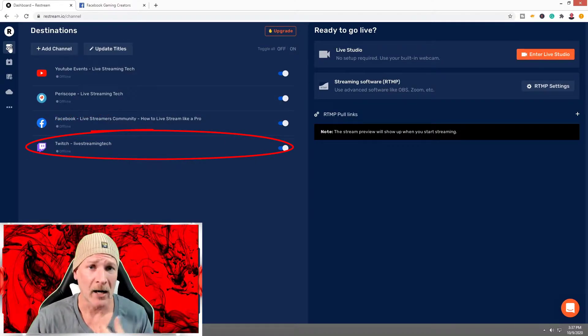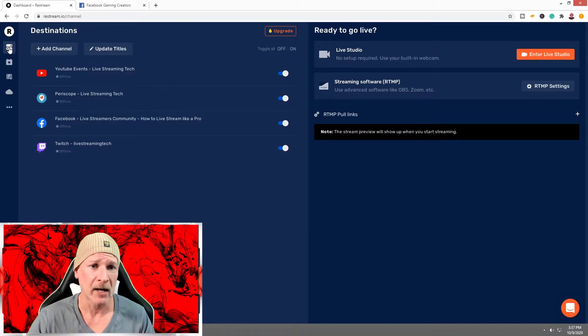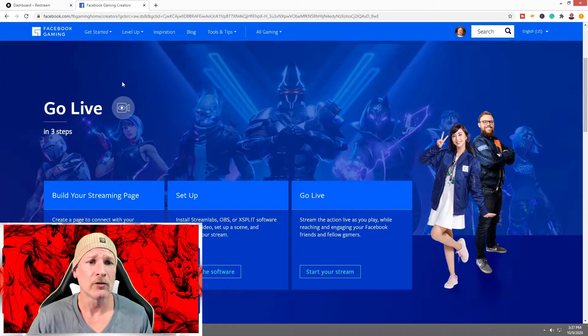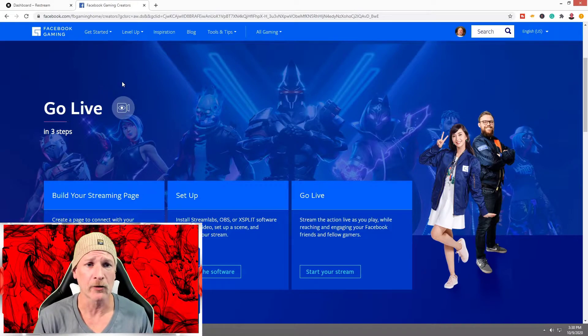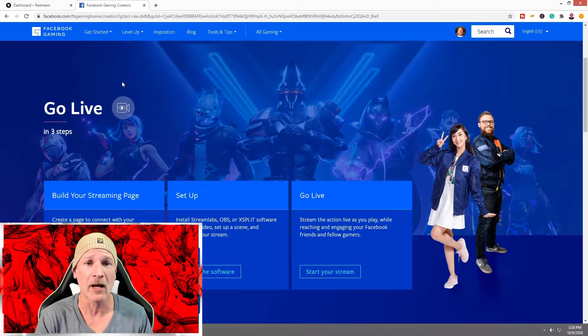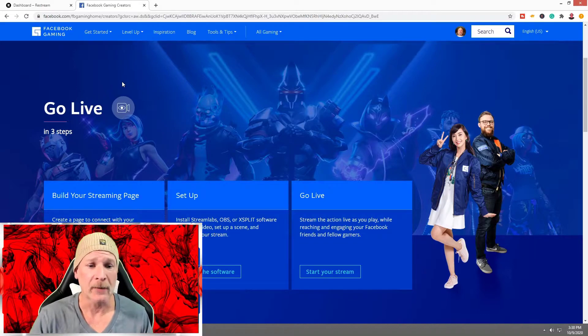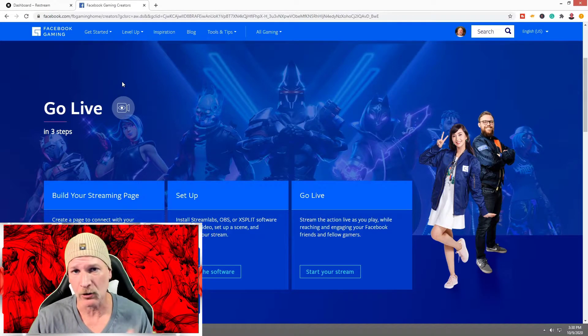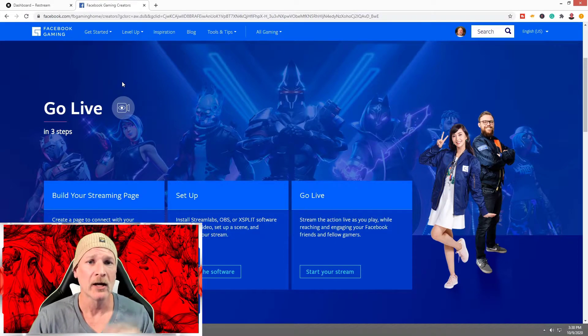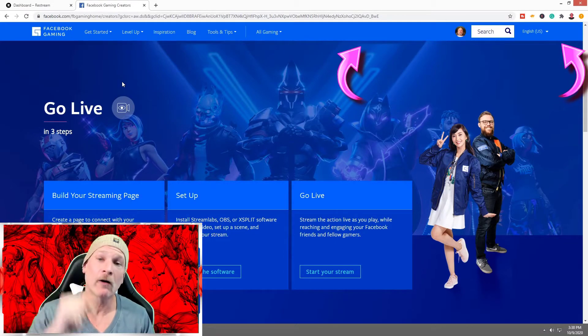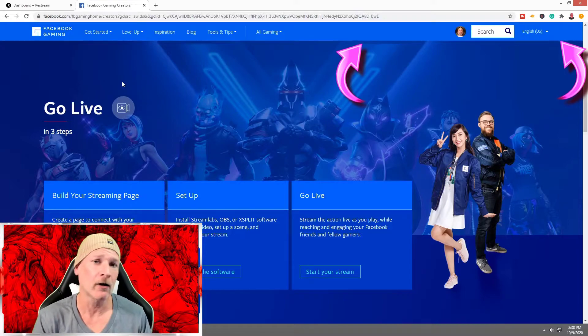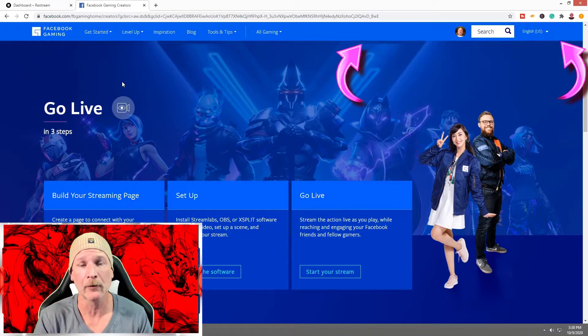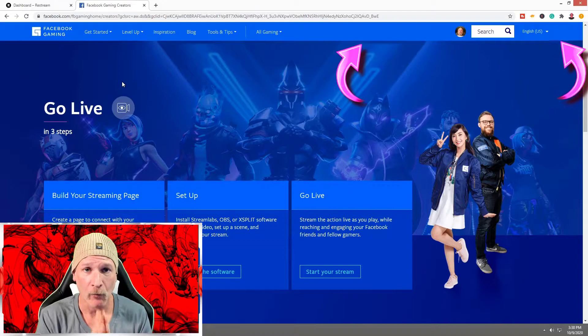If you haven't had your Facebook Gaming page set up, go to facebook.com/fbgaming/home. The first step is build your streaming page. It will take you step-by-step and explain how to build your streaming page. As a matter of fact, if you click that card above, it will take you to where we show you how to put together a streaming page if you don't want to go through Facebook's step-by-step process.